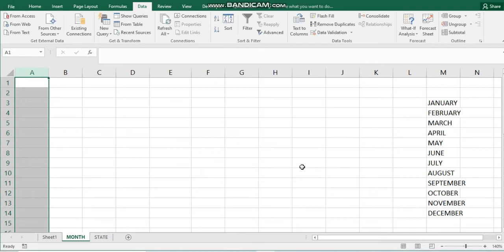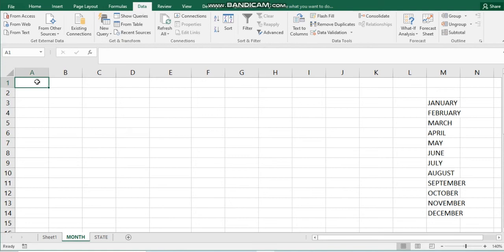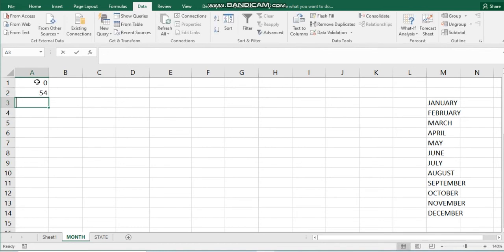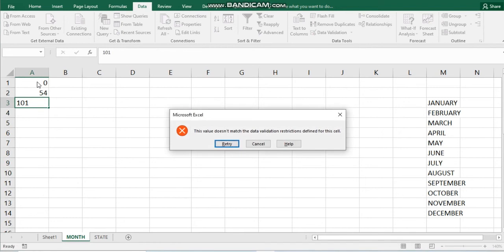Let's see how it works. Whenever you type into this column, 0 will be accepted, 54 will be accepted. But anything above 100 — for example, 900 — will be rejected by Excel. That's how data validation works in Excel.